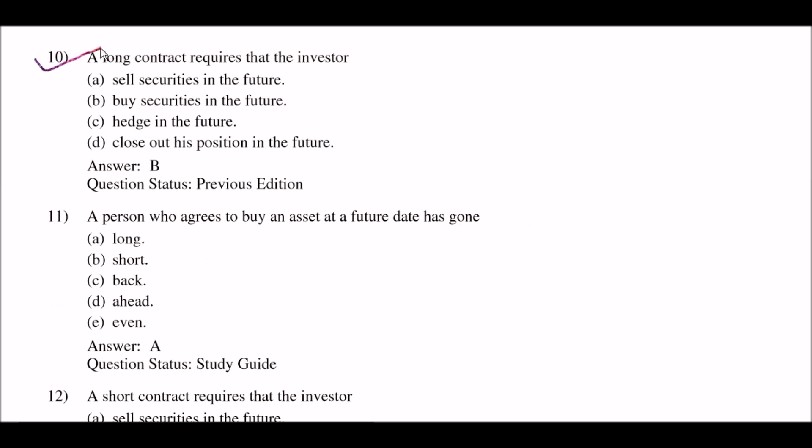Next question: a long contract requires that the investors — option A: sell securities in the future; option B: buy securities in the future; option C: hedge in the future; option D: close out his position in the future. The right answer is option B: buy securities in the future.